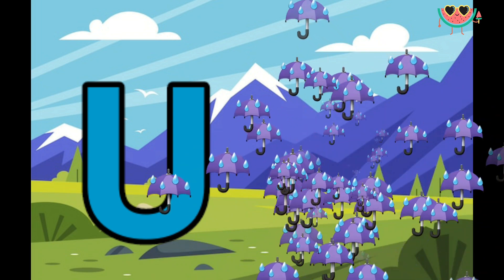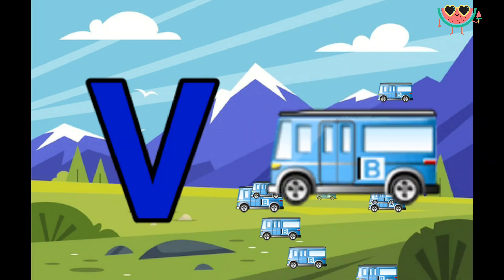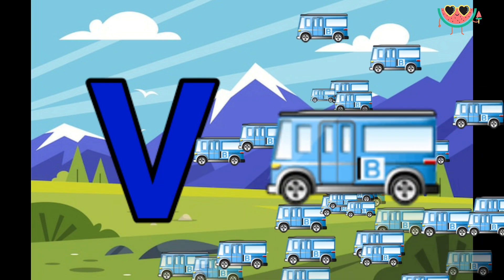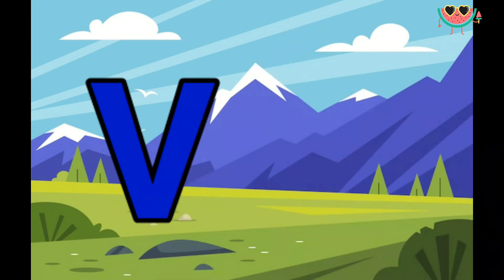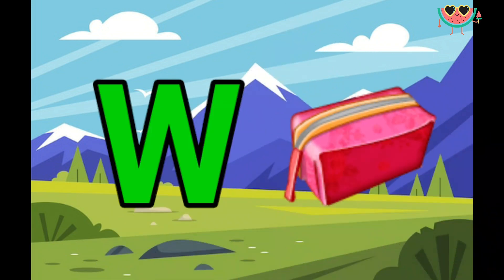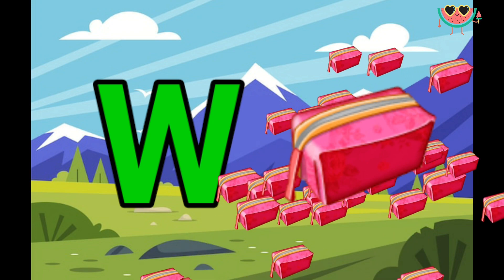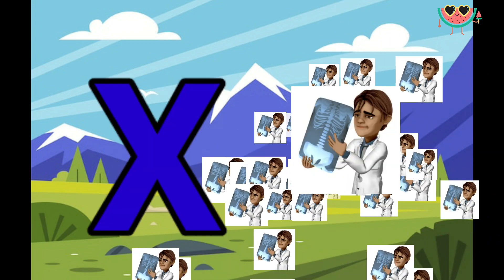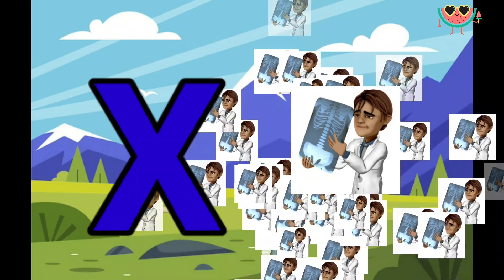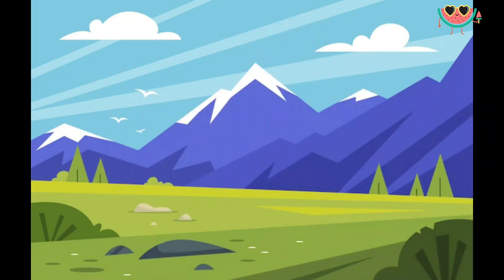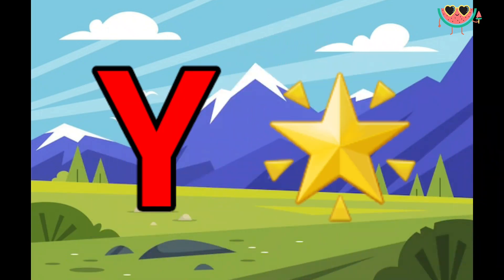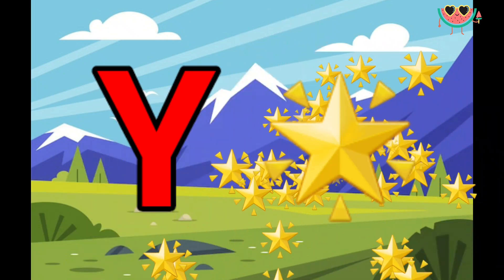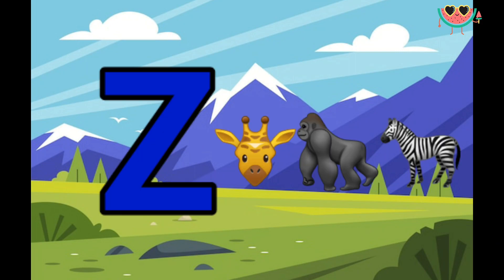B for wand. W for wallet, X for x-ray, Y for yellow, Z for two.